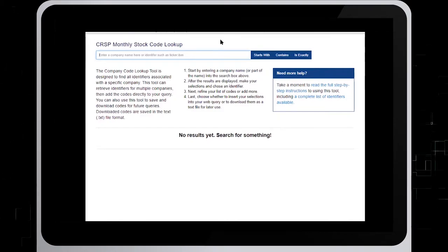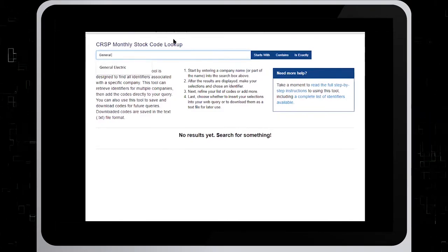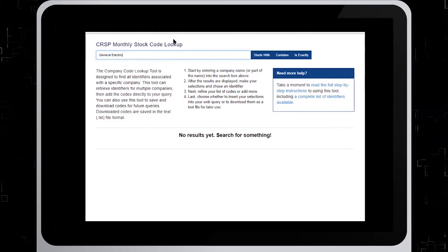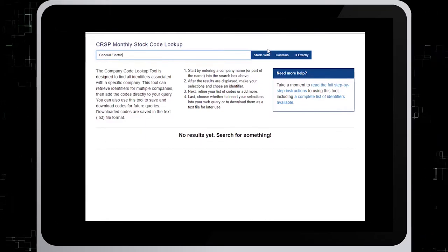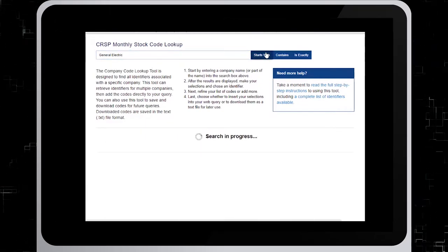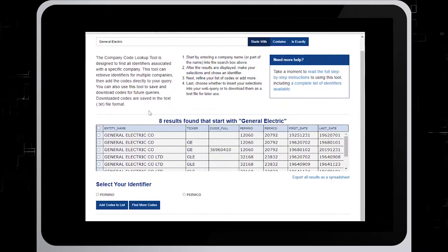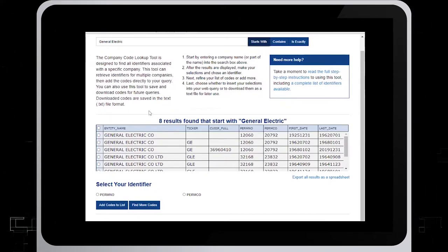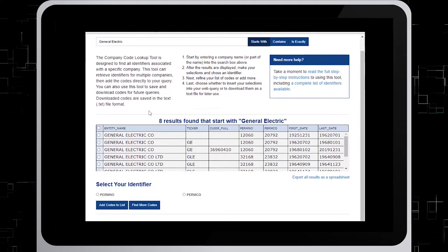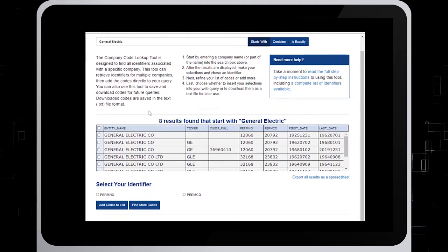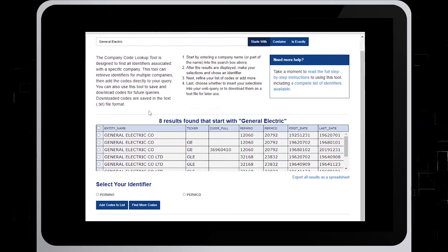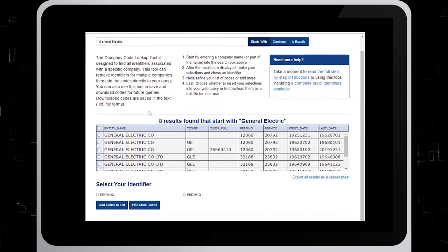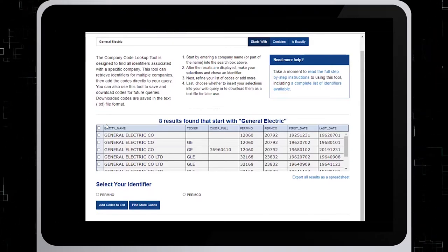In the empty field, type in General Electric and choose Starts With. Click on the checkboxes next to the entity name that you need. If you are unsure as to which one to choose, you can choose more than one. I'll choose them all by clicking on the box next to Entity Name.